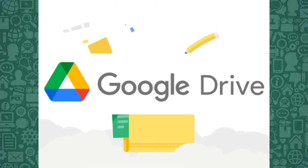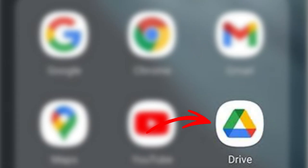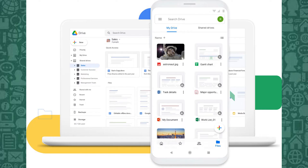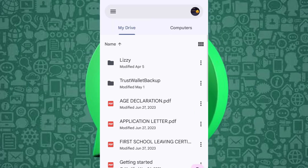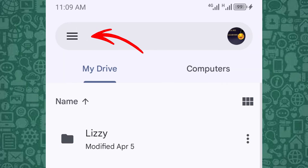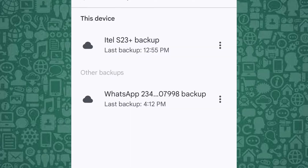Now that we've backed up your WhatsApp to Google Drive, open the Google Drive app on your phone or visit the Google Drive website. Ensure you're logged in with the same Google account linked to WhatsApp. Next, tap on the 3-line menu icon in the top left corner. Select Backups. Here, you'll see a list of backups, including your WhatsApp backup.